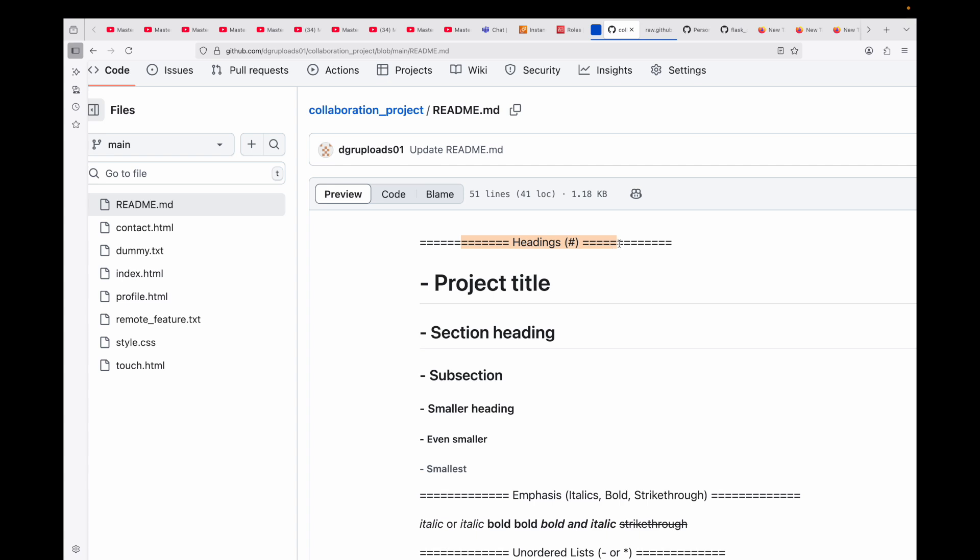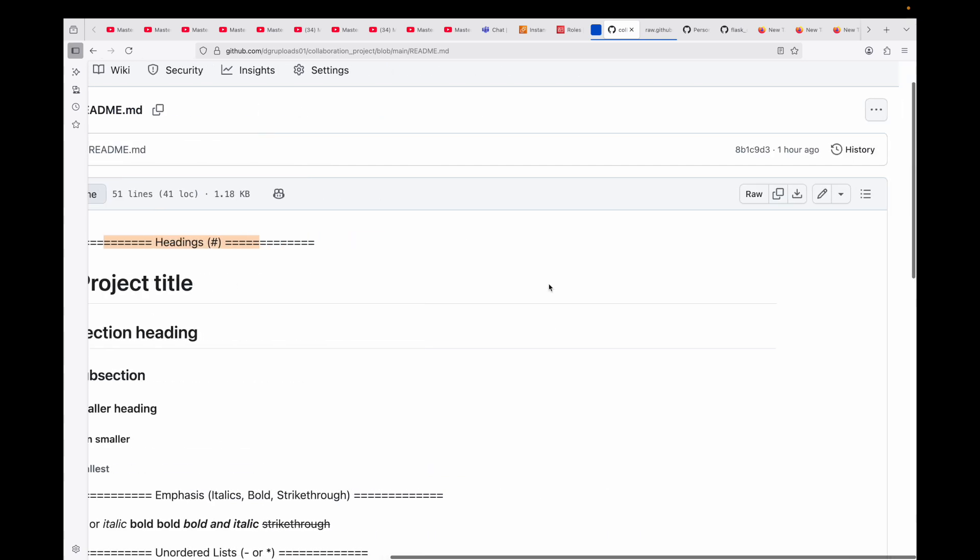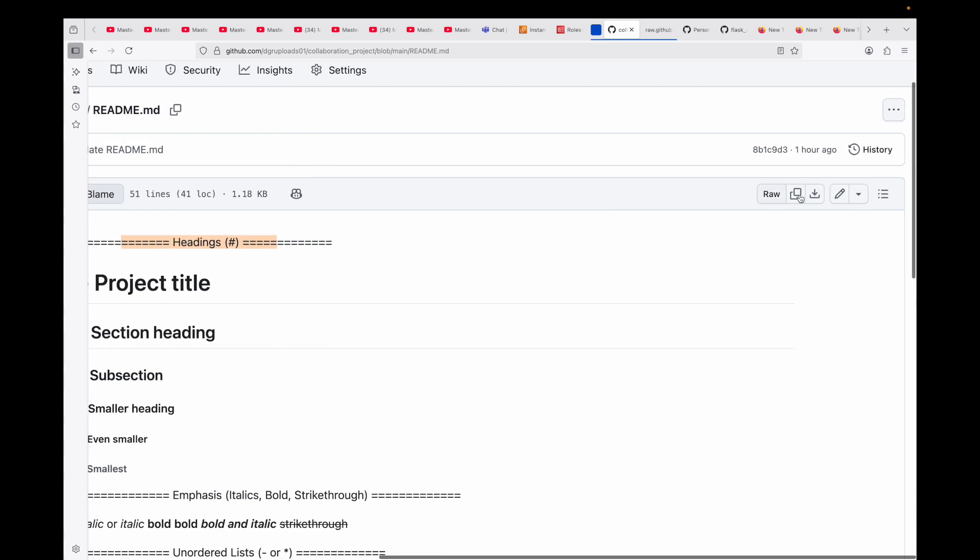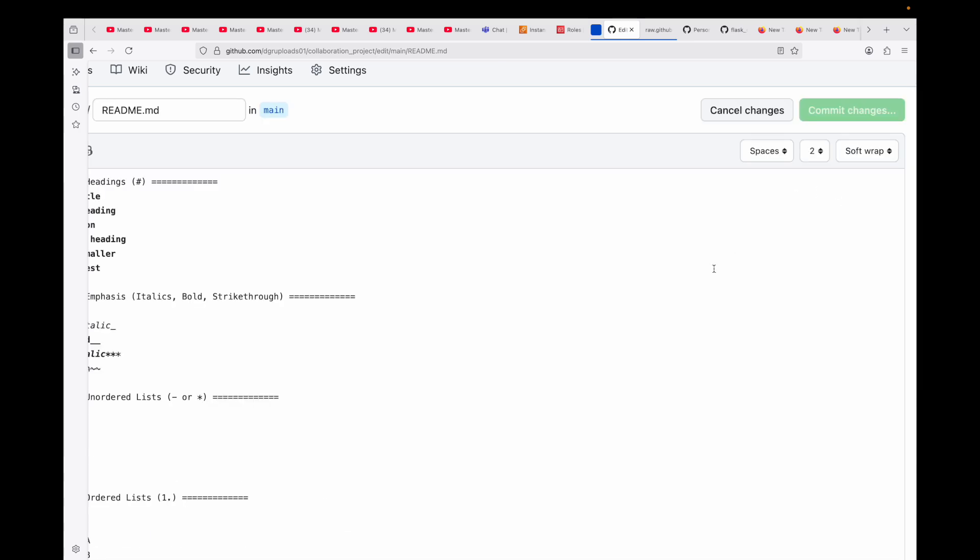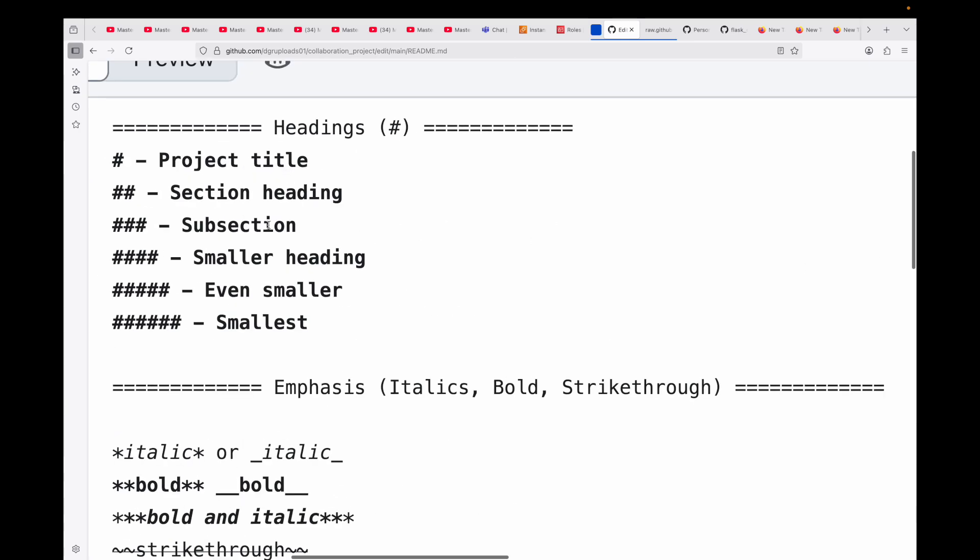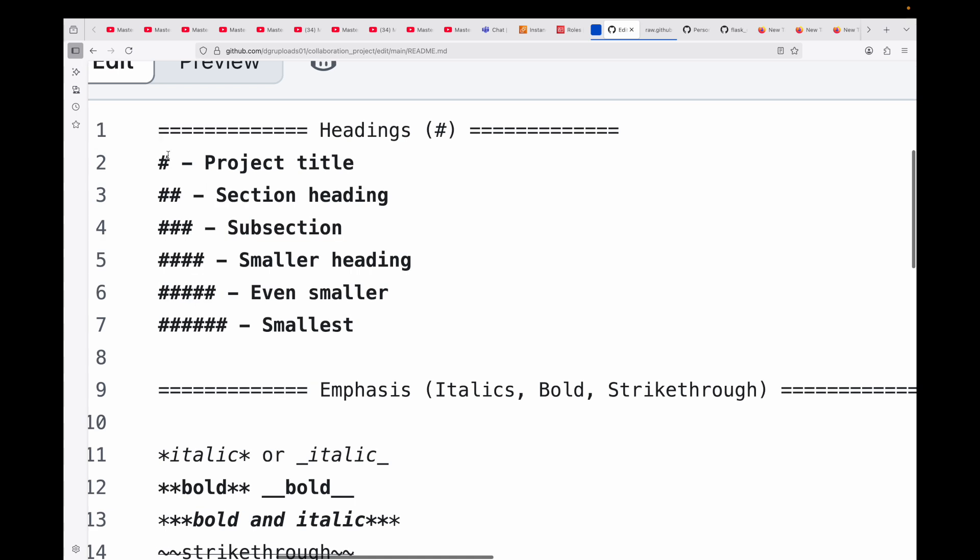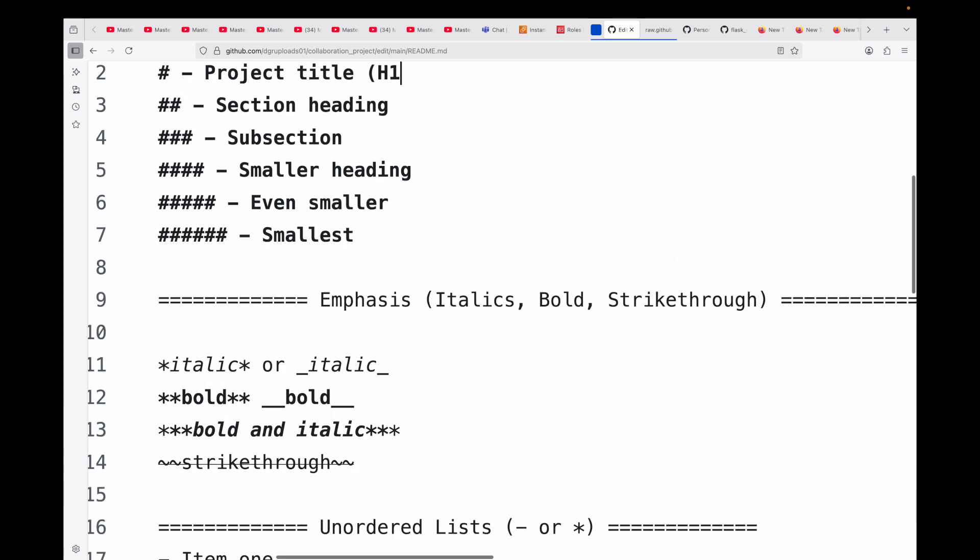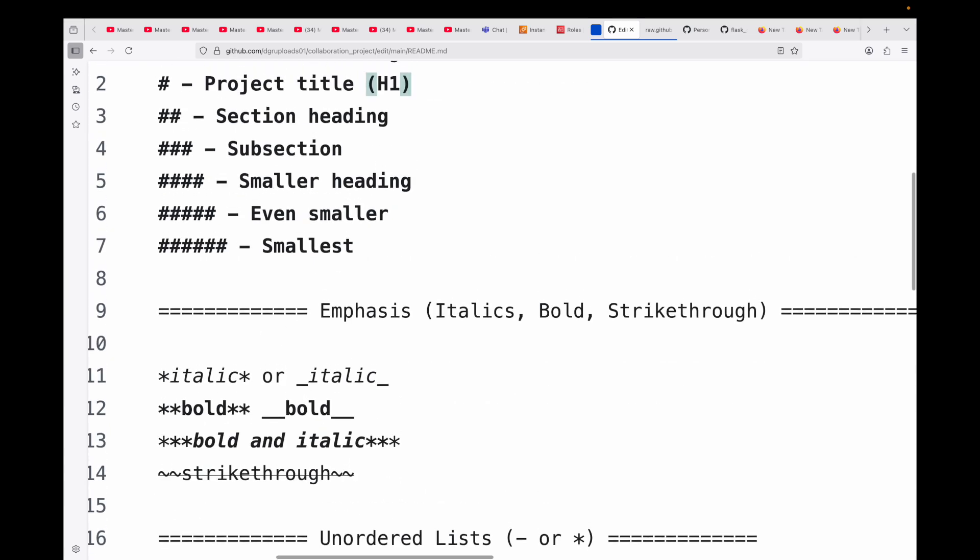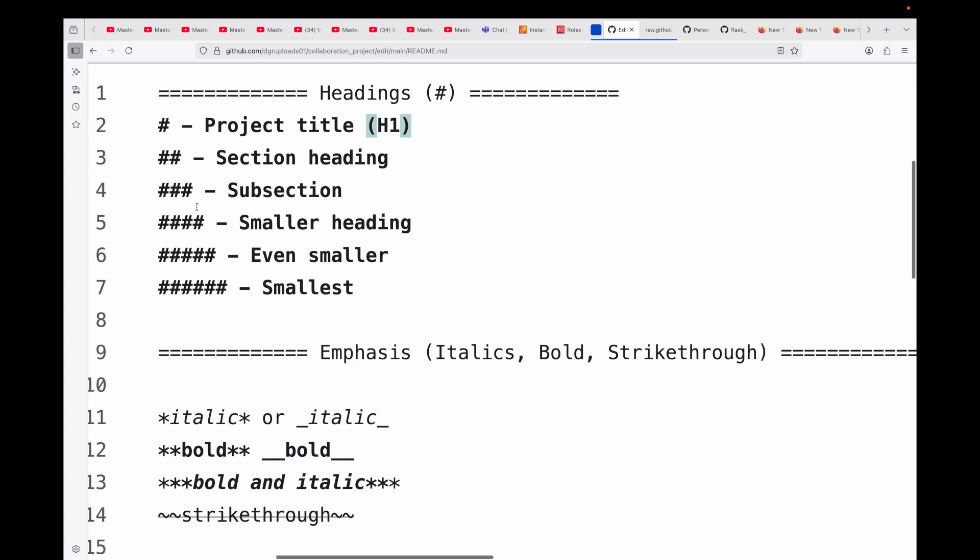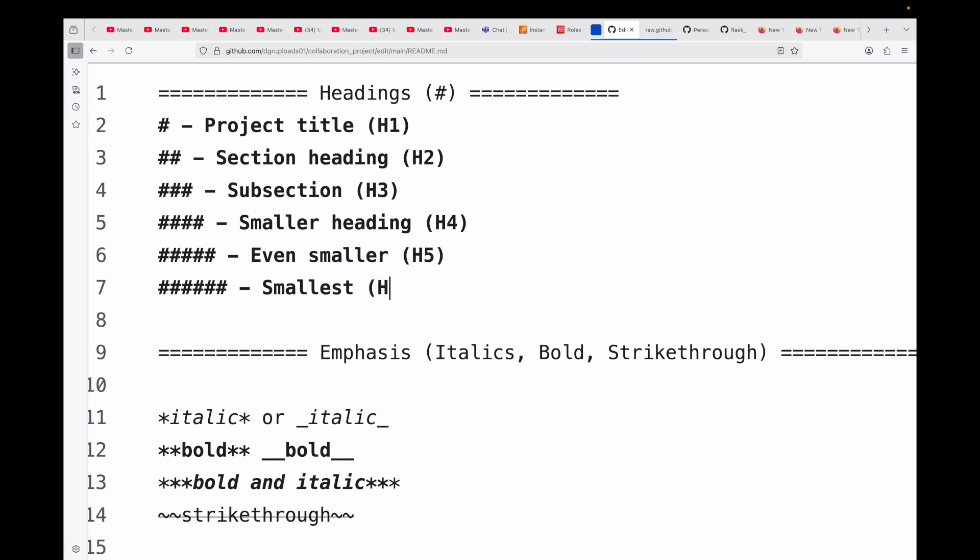The first we have is your headings. Headings structure your document - think of them like H1, H2, etc. in HTML. If I open up this file in the edit mode using this pencil icon, here's how it is generally written. A single hash can be used to provide your project title, which is equivalent of H1. Then double hash is your section heading, equivalent of H2. Three hash is a subsection, equivalent of H3. This is your smaller heading with four hash, equivalent of H4. Likewise, this will be H5 and this will be H6.